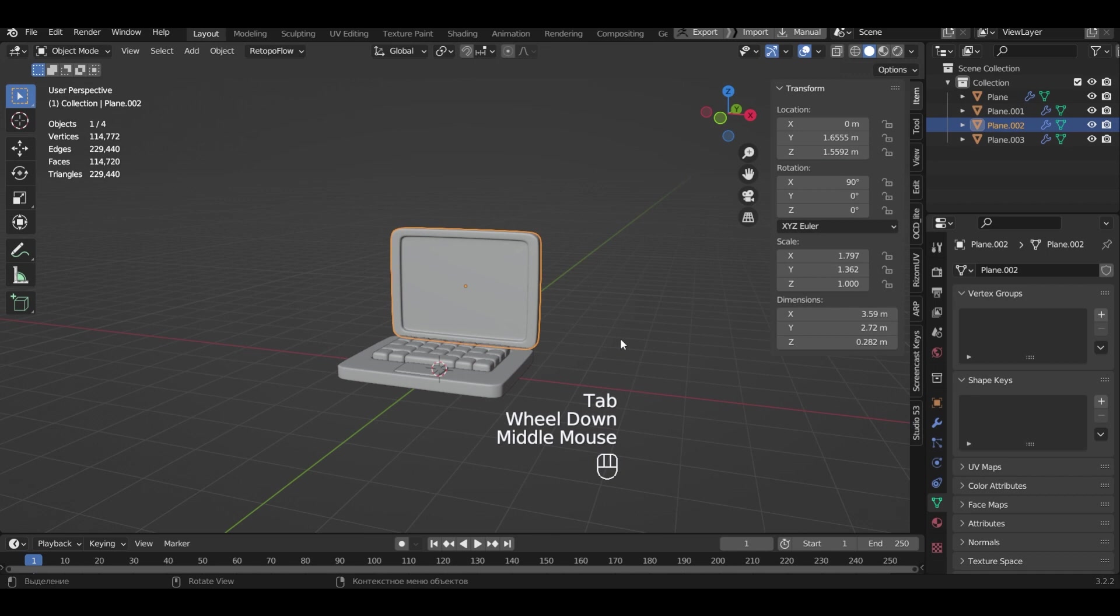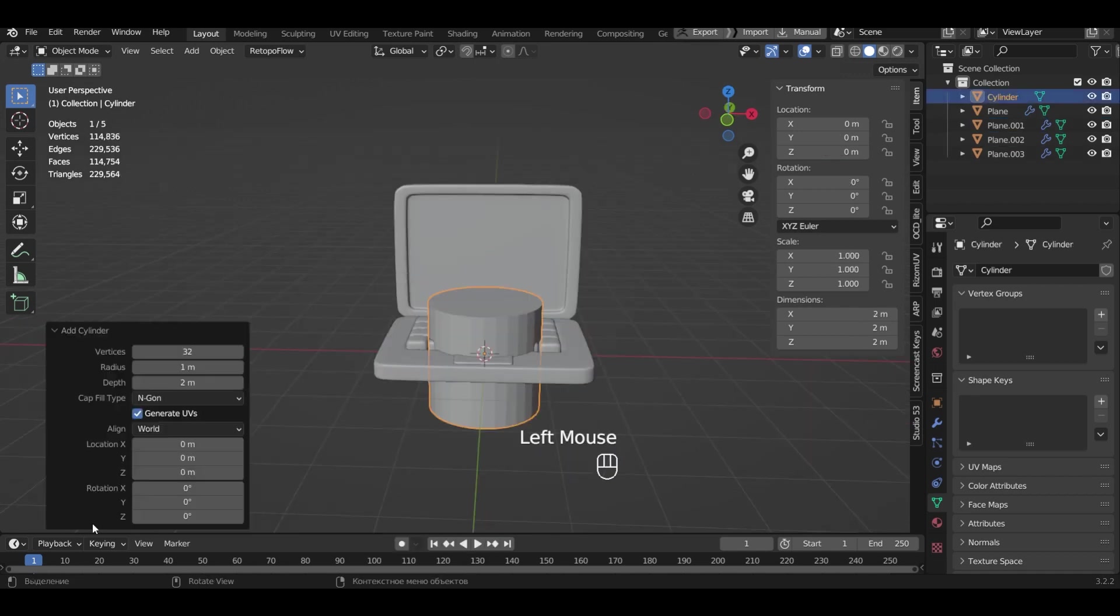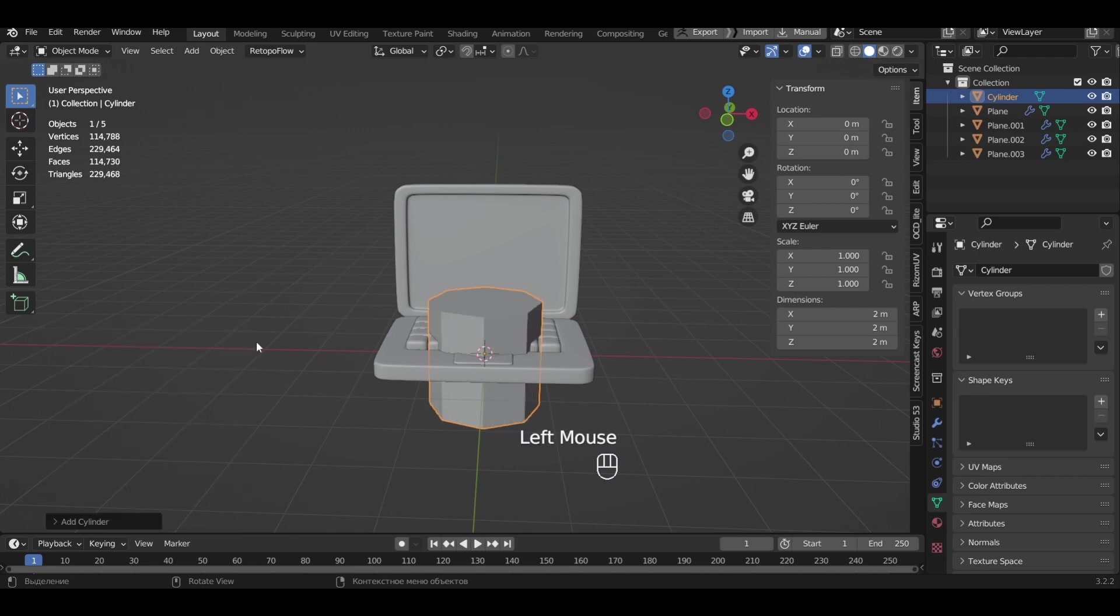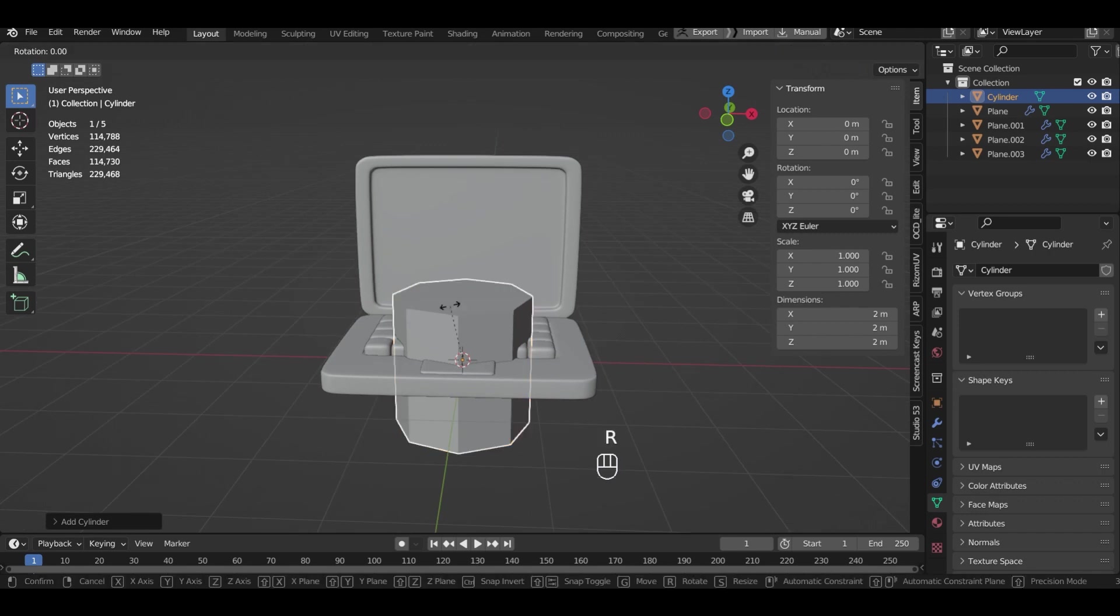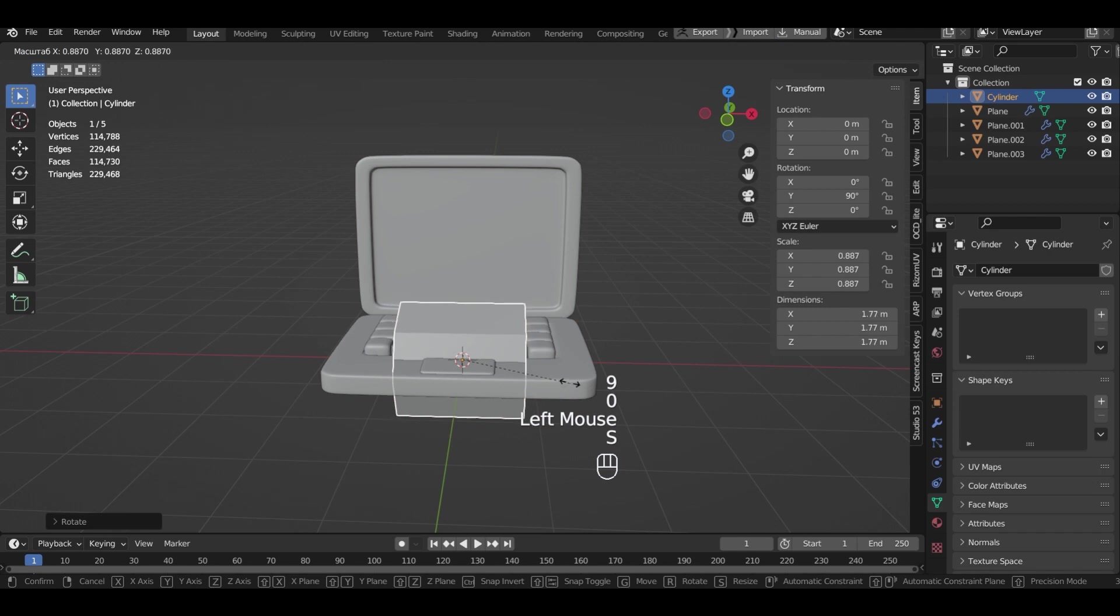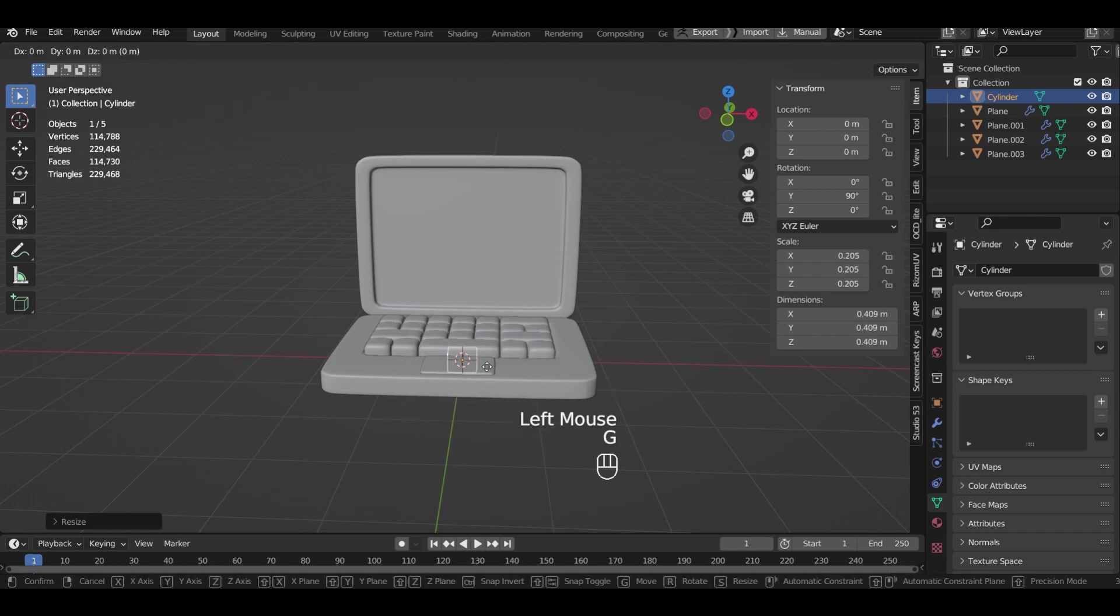Now we create the mounts for the monitor. In the bottom left menu we will choose 8 vertices cylinder. Rotate it 90 degrees. Reduce it and make it more elongated.